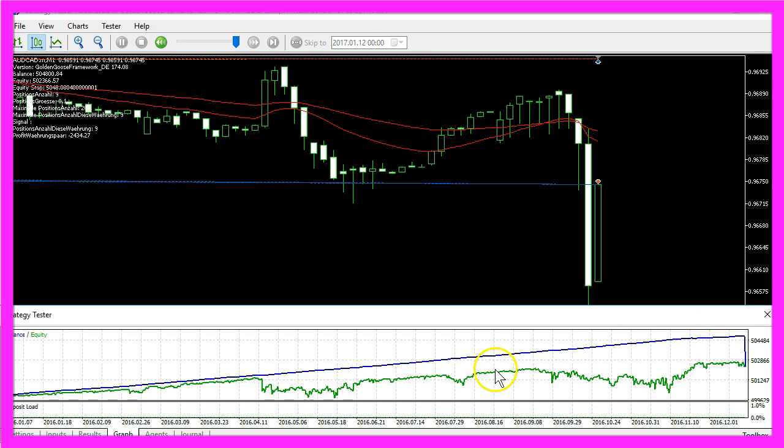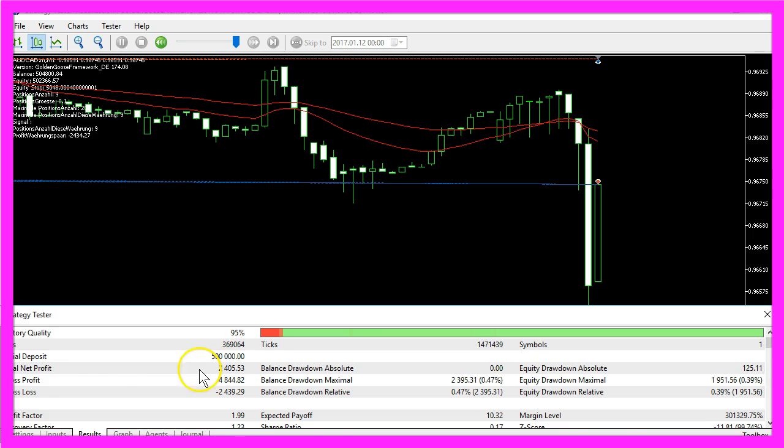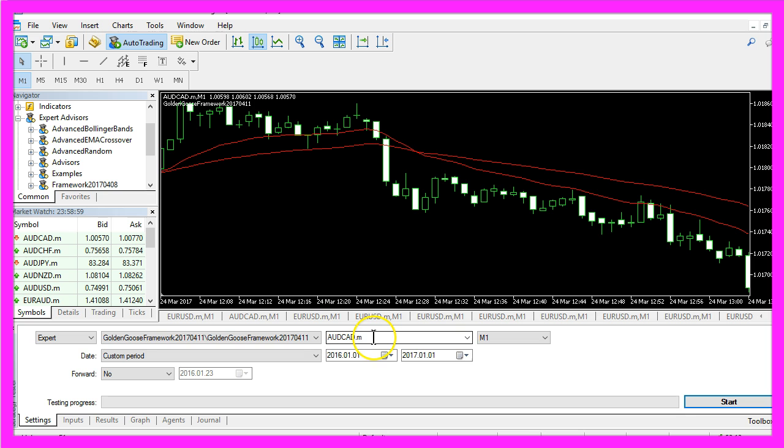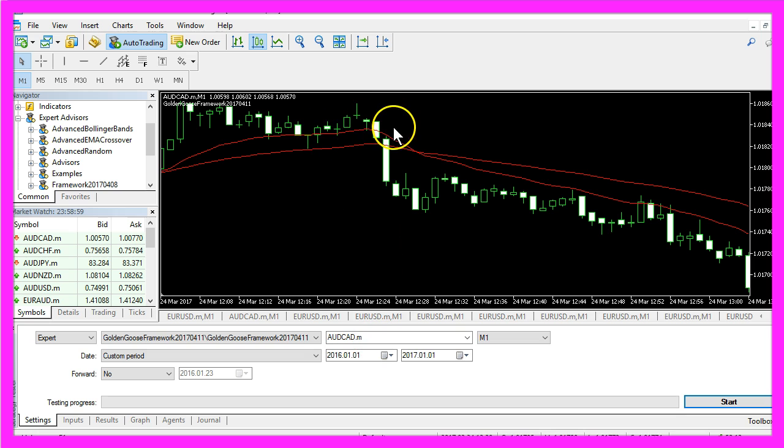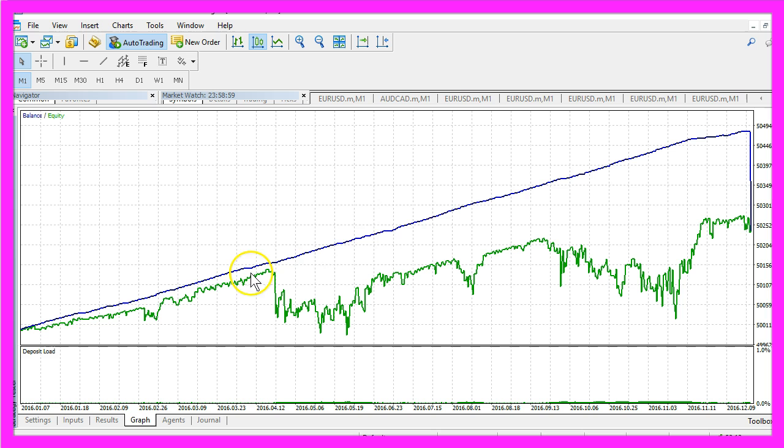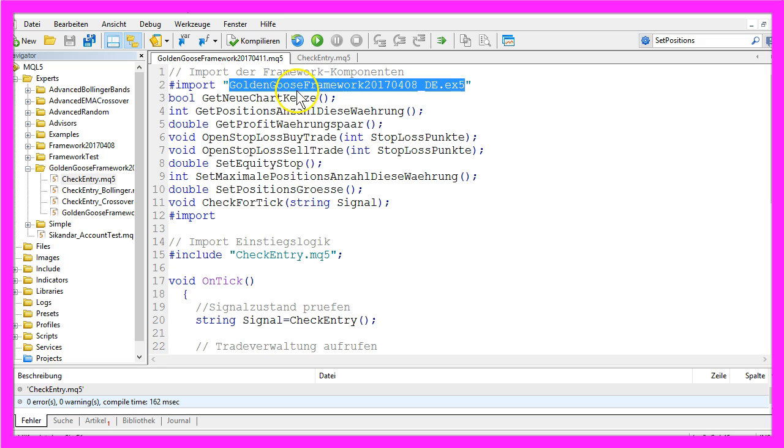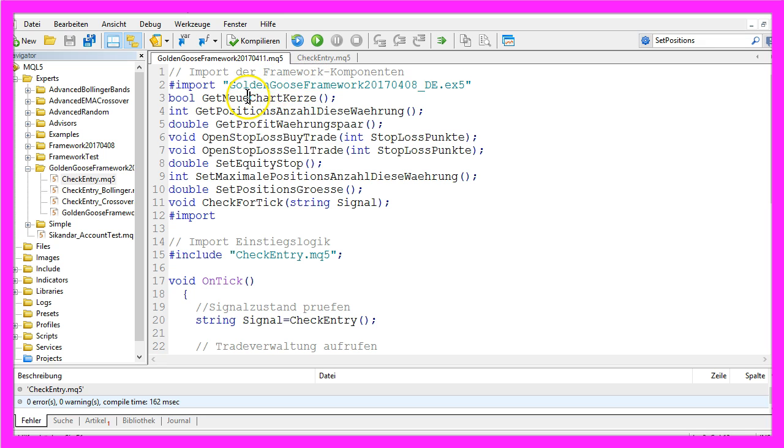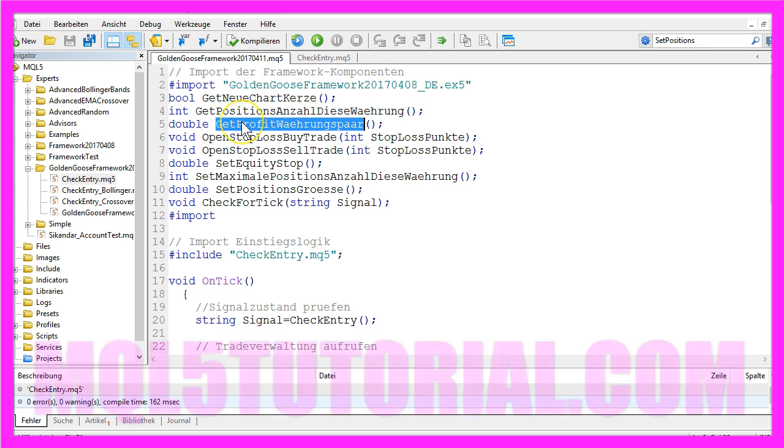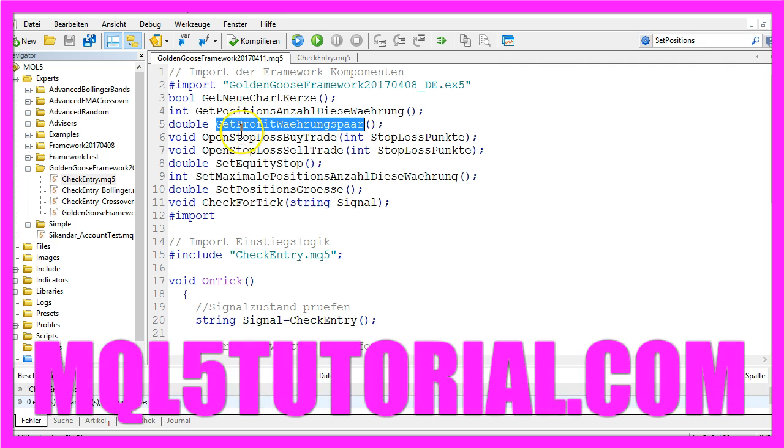Okay, now we have traded a whole year and we made a net profit of $2,405. So now you know that you can trade the exponential moving average crossover strategy and make a solid profit if you use a trading framework to handle all the other stuff that is important in a trading system.